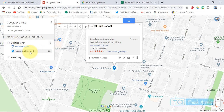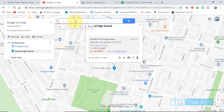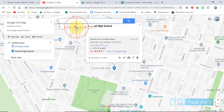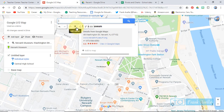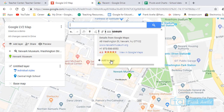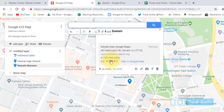Let's say where do we want to go from there. Let's go to the Newark Museum. Now we have Newark Museum, and we're also going to add this to our map. So now we've got Central High School and Newark Museum.